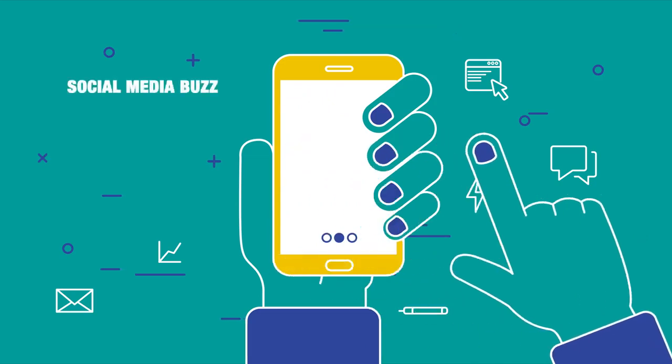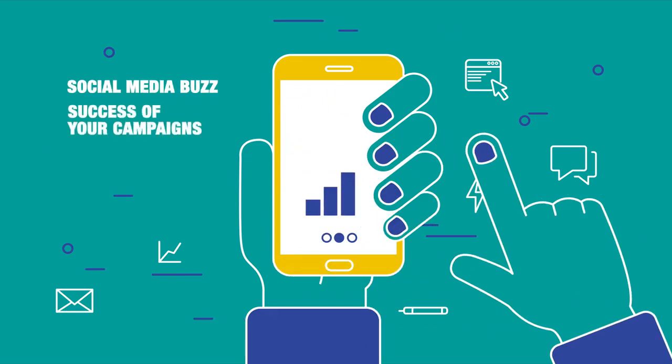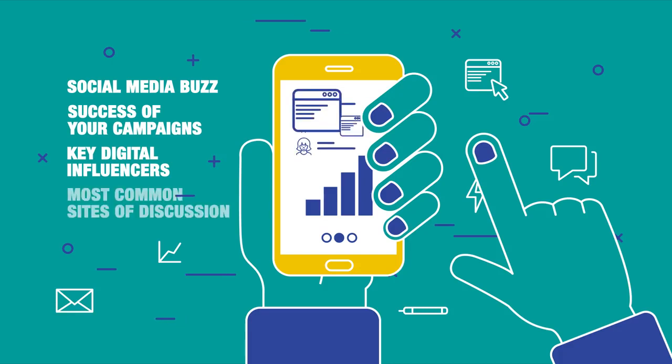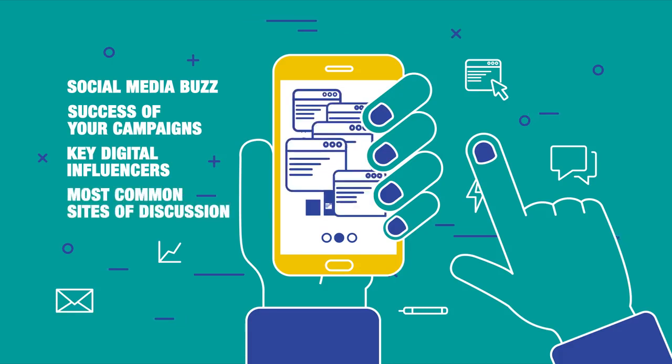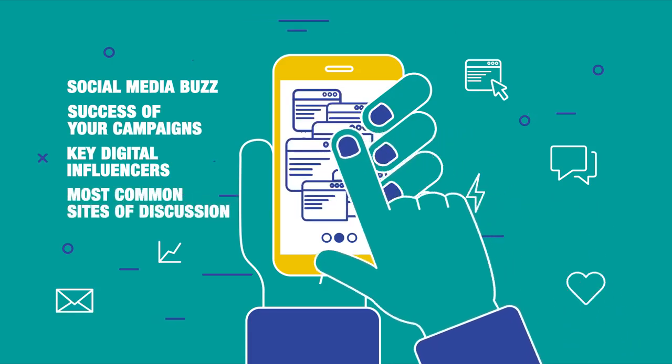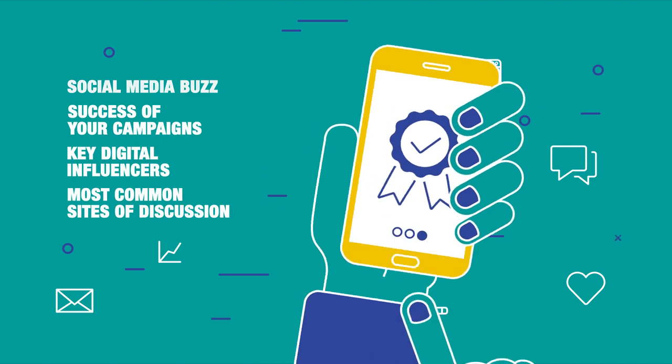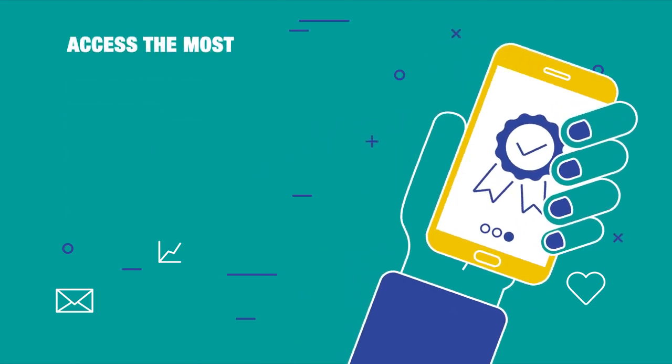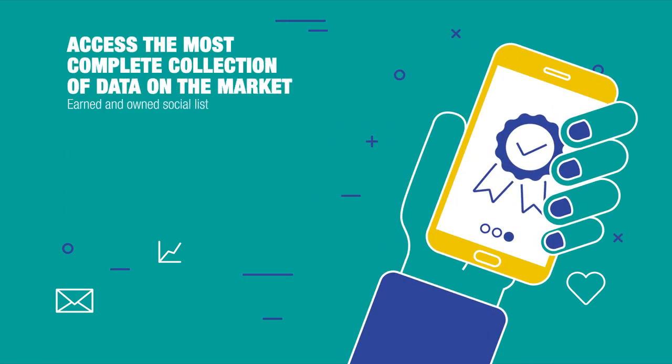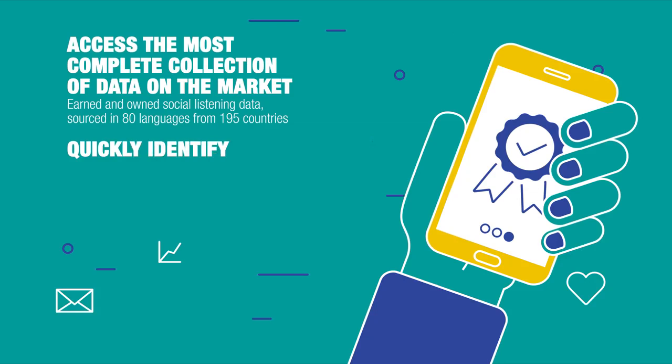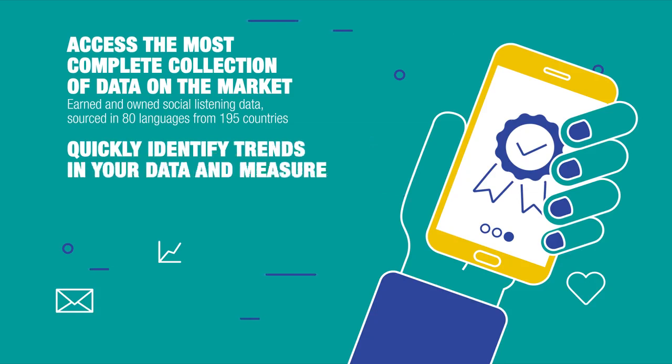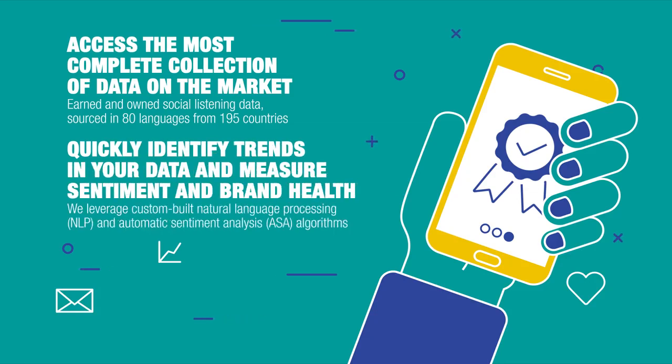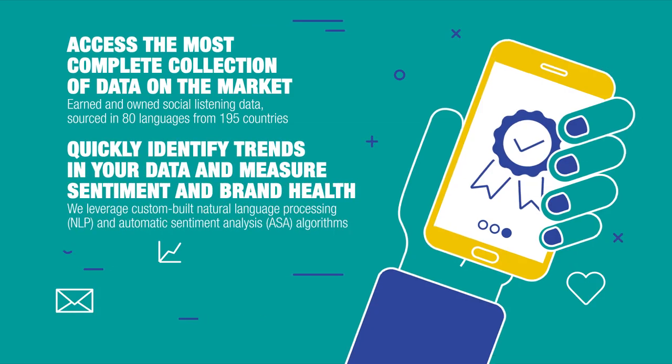We report on social media buzz, the success of your campaigns, key digital influences, and the most common sites of discussion, both for your brand and the competition. Access the most complete collection of data on the market, quickly identify trends in your data, and measure sentiment and brand health.